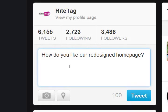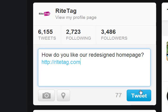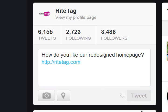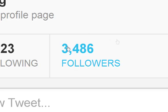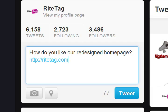Post without hashtags and at best a fraction of our followers see our posts. It's time consuming and expensive to increase followers, and reach still remains low.